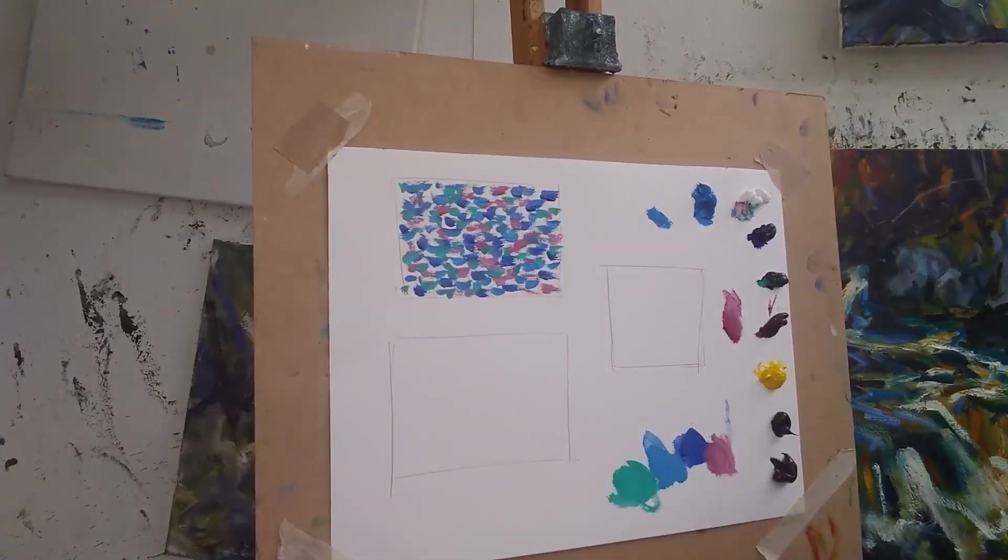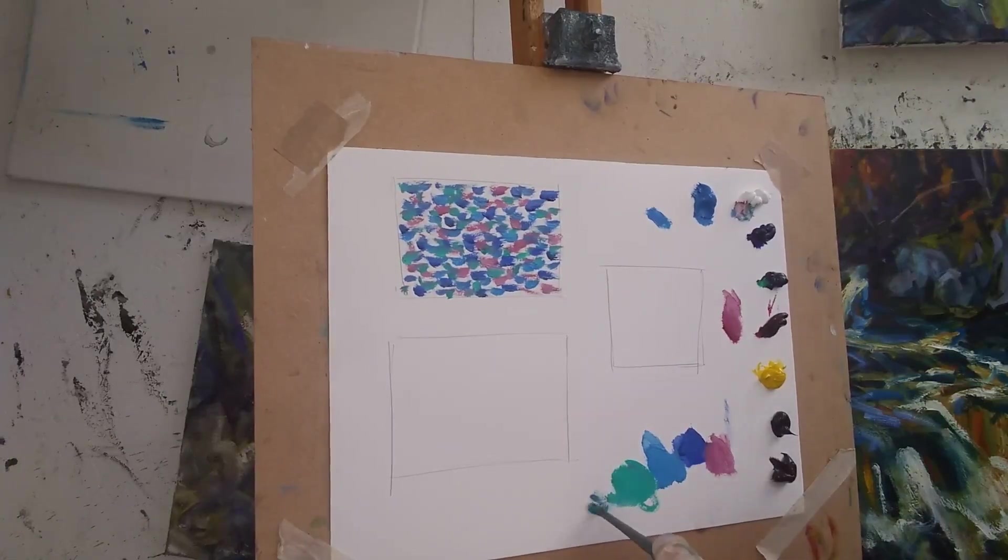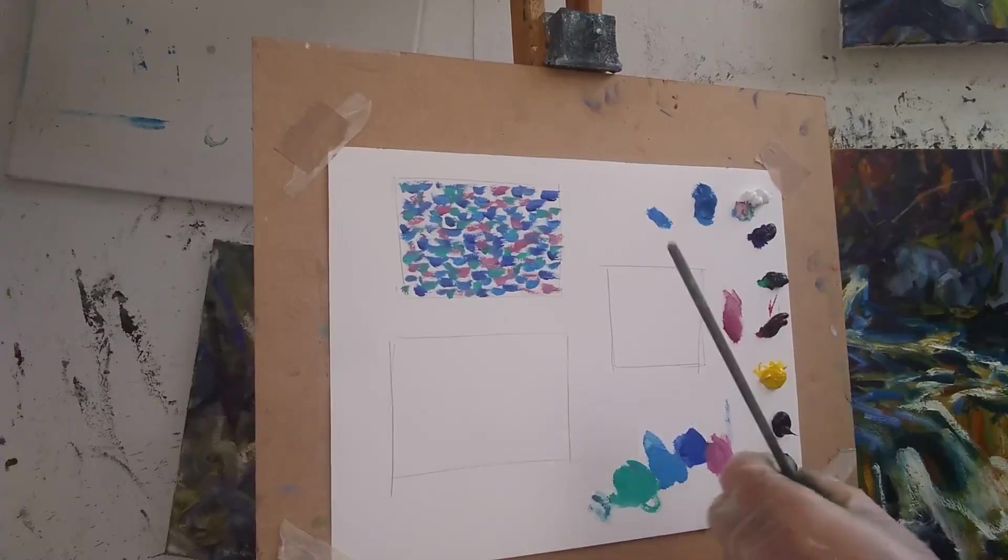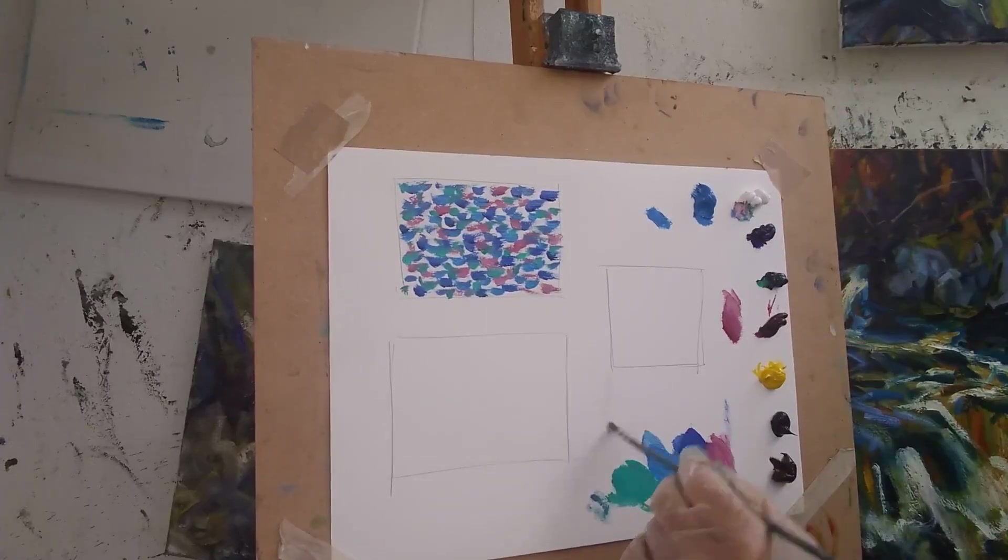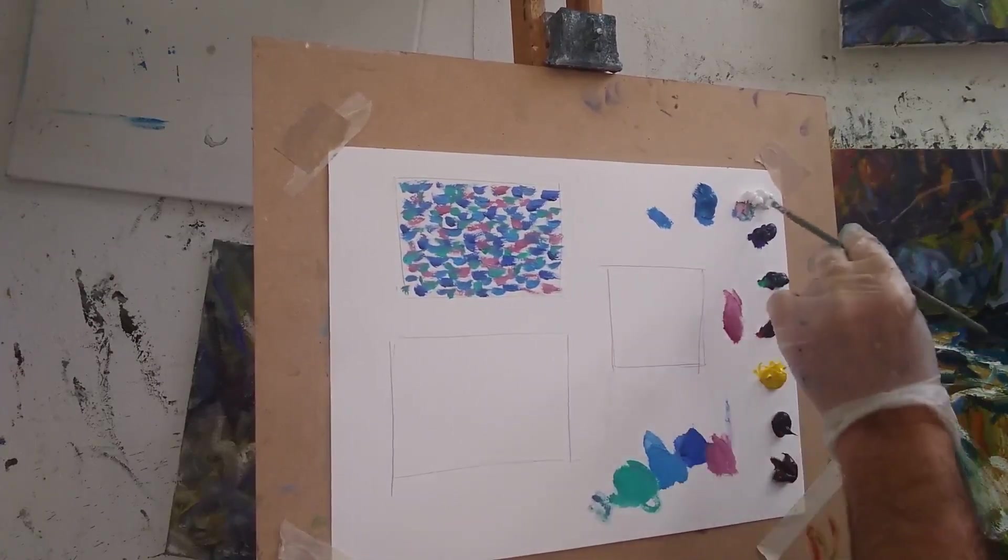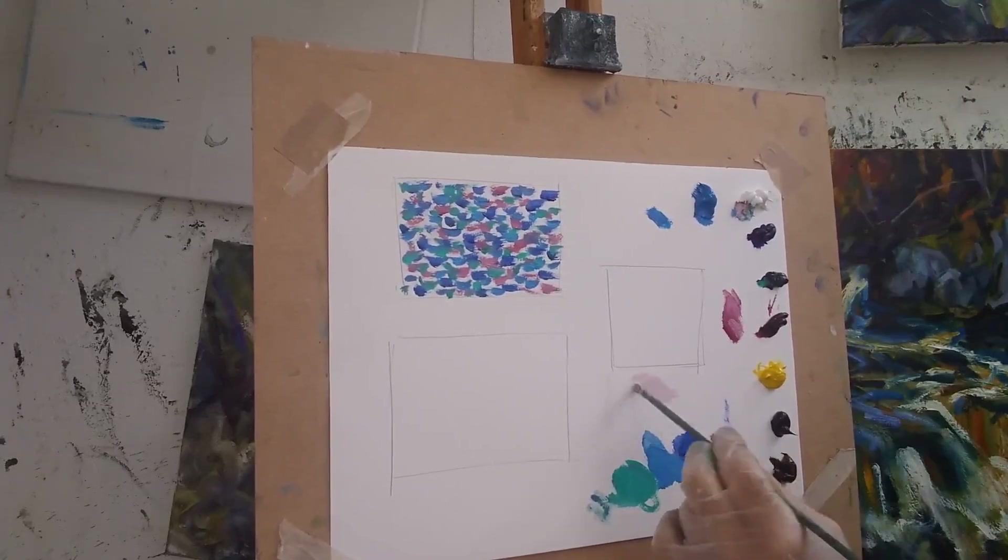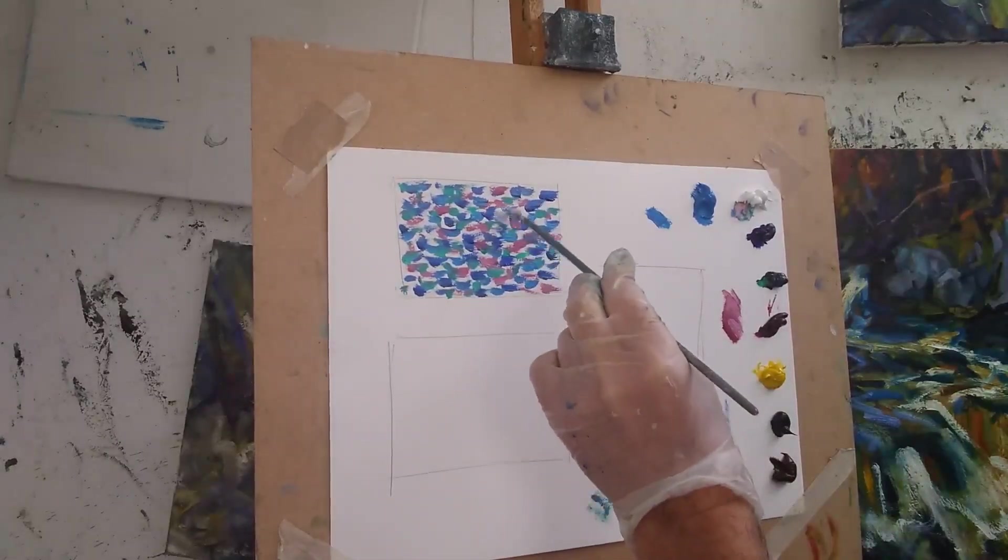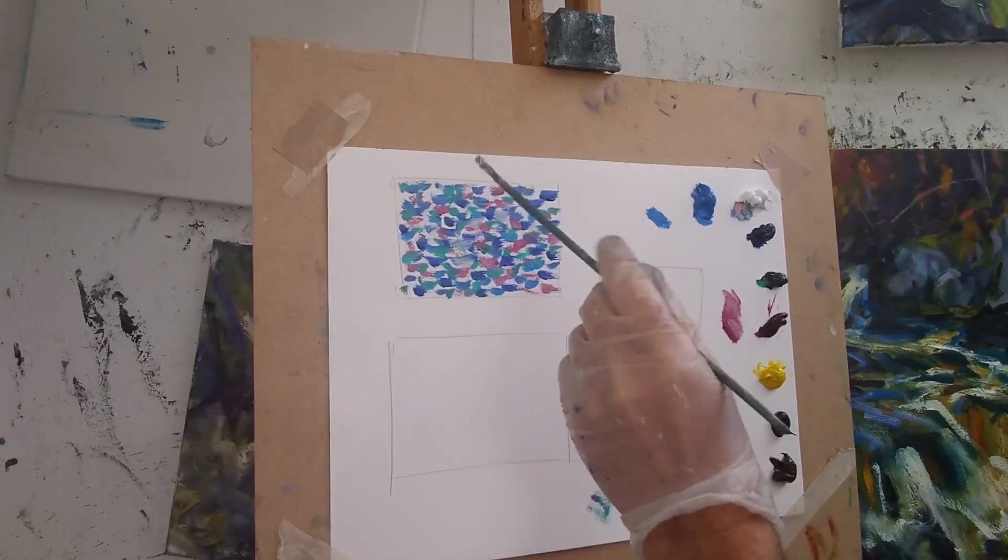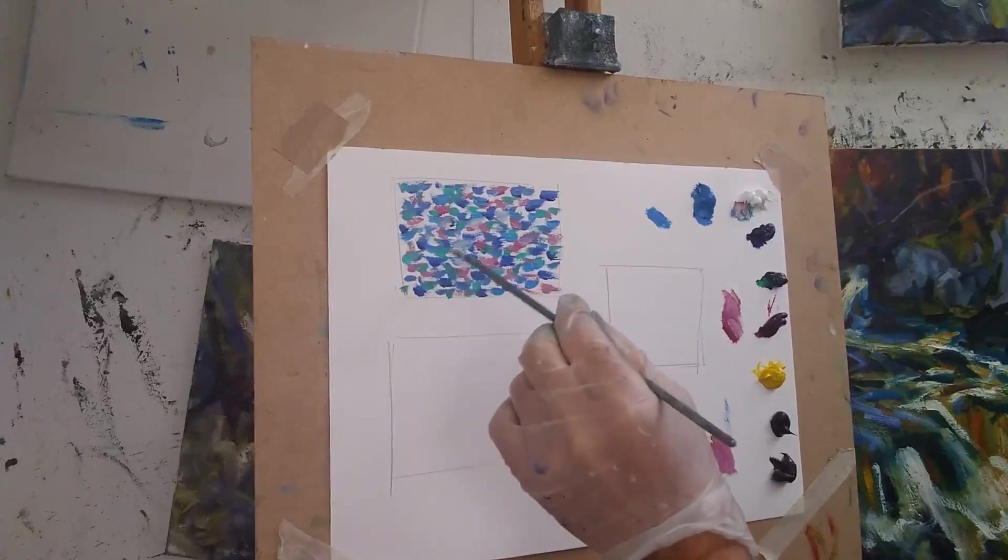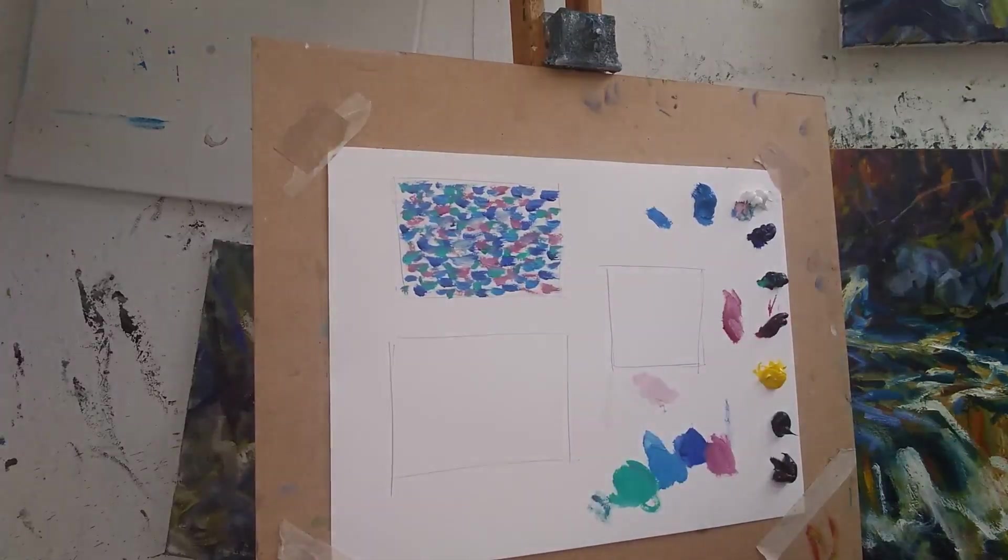And you can do this with any color. Now tonally, you might want to bring some lighter areas into it. Say for example, this was reflections in water, so you might want to bring a lighter magenta. Now you can see the secret is just short little dabs of color.